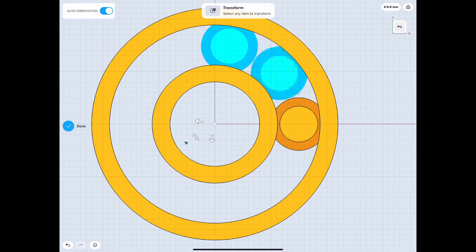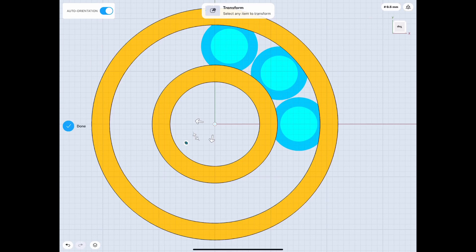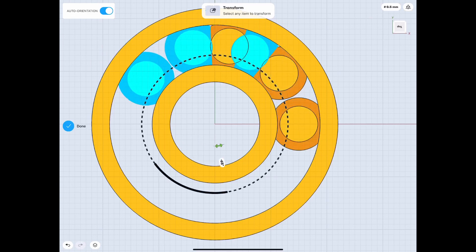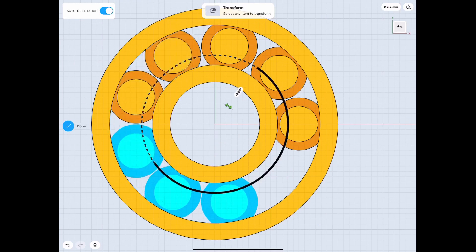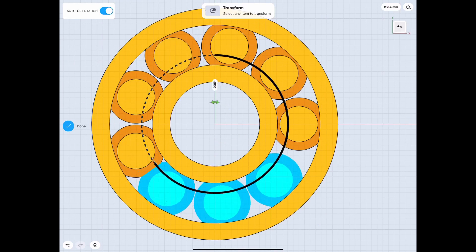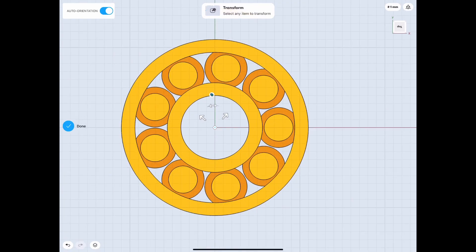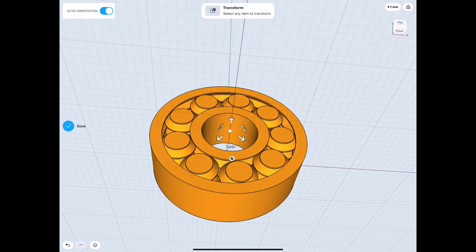And then what I did after that, I just selected 3 and rotated them by 120 degrees each to get a total of 9. And the second one is obviously 240. And there we go, we got our bearing.